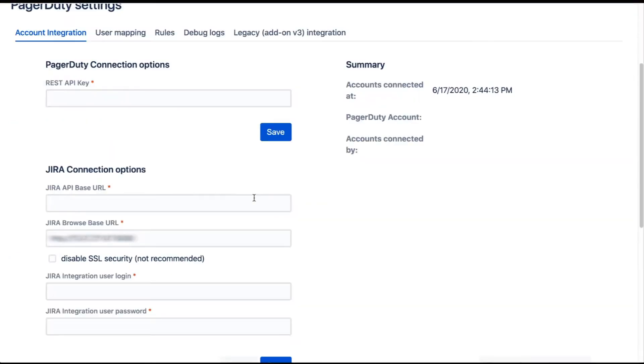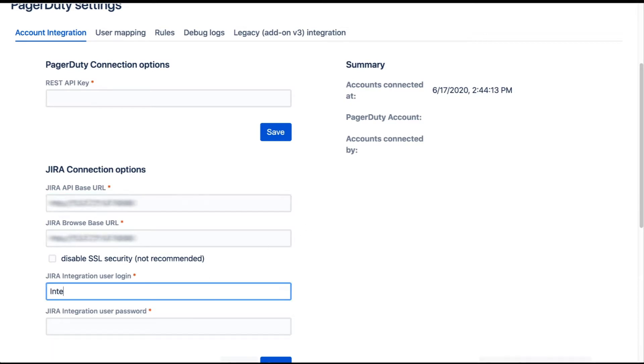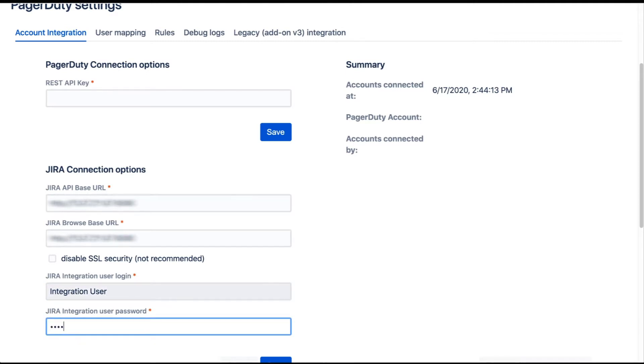In the Jira connection option, add the Jira API base URL or copy the Browse base URL if it's the same value. Add the user credentials for the global admin user that you want to use with this integration.